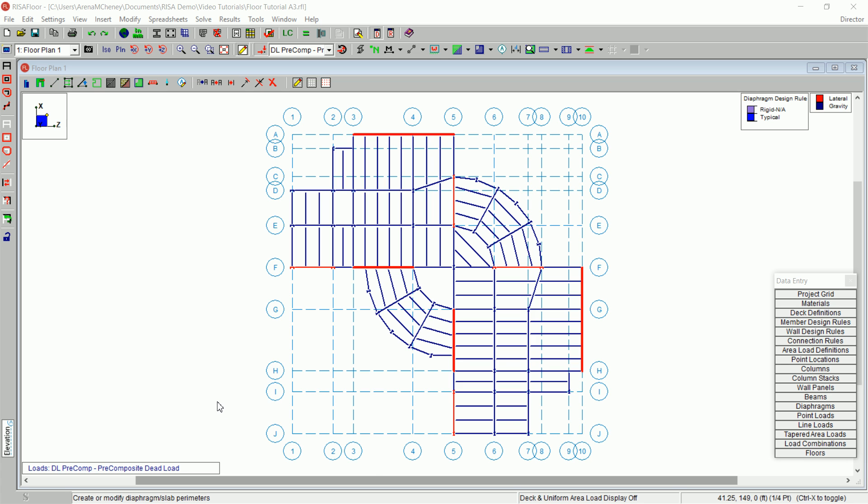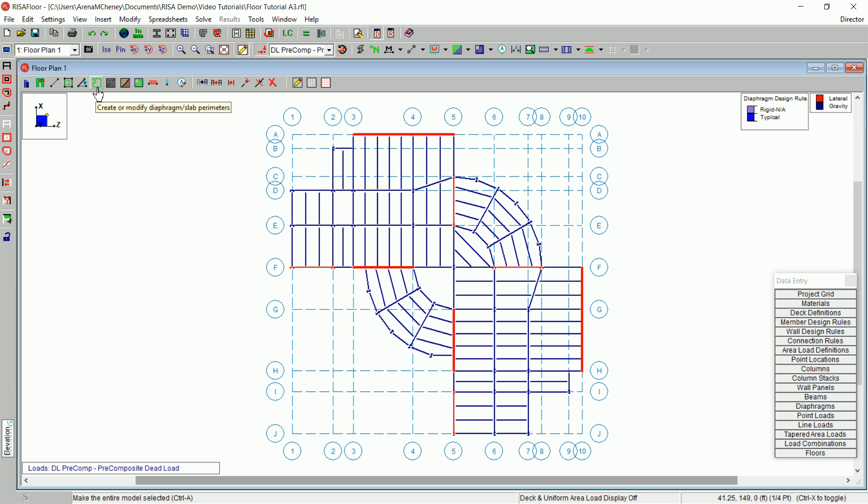RisaFloor provides tools to create or manipulate your diaphragm edges. To begin with, on the selection toolbar, click the Select All button to make sure the entire model is selected. On the Drawing toolbar, click the Create or Modify Diaphragm Slash Slab Perimeters.